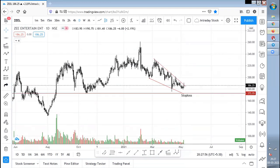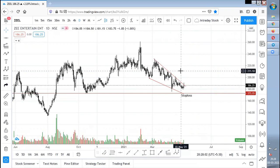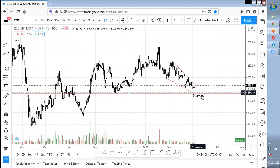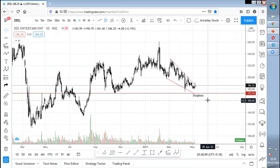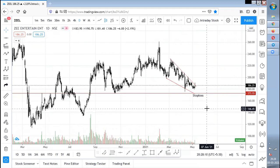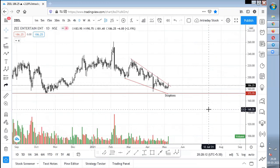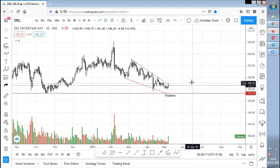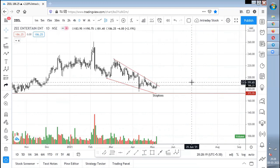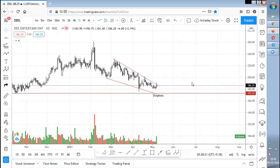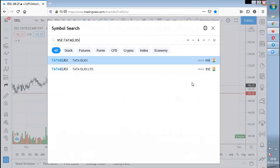If anyone is holding Zeal or wanted to add, kindly add at the stock price of 170. Once 170 is broken on a weekly basis, try to exit the stock. If it breaks 170, it can go to 160 and then to 140. So if 170 is broken, try to exit the stock.